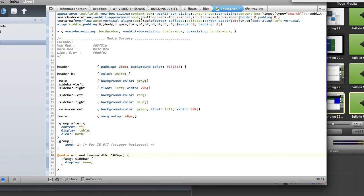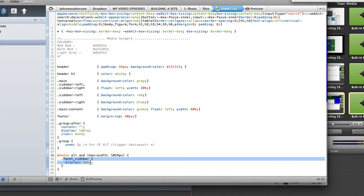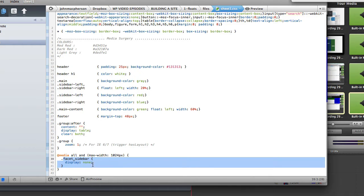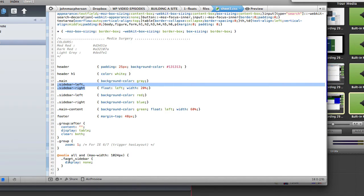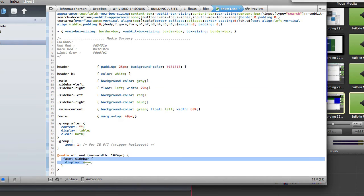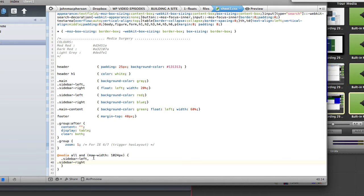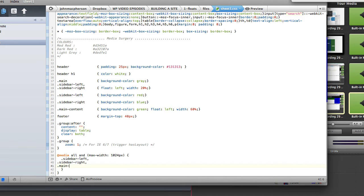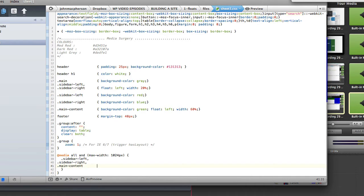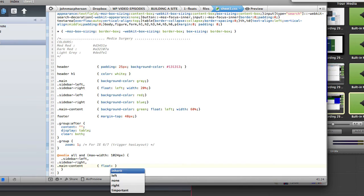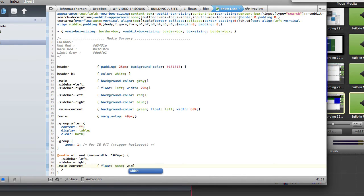So what we want to do is let's copy and paste sidebar left, sidebar right and we also want to add in our main content. And what we want to do there is to give a float of none and we want to give a width of auto.